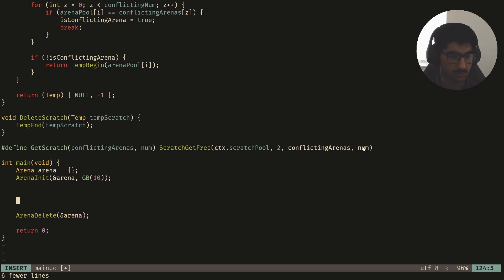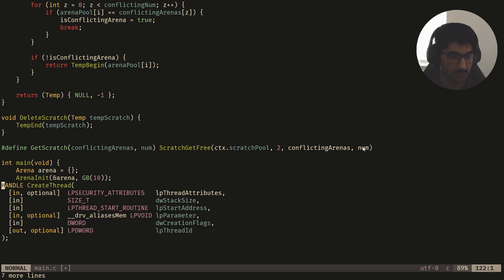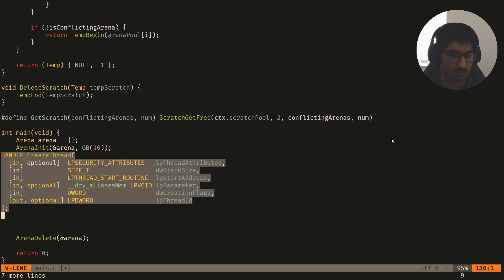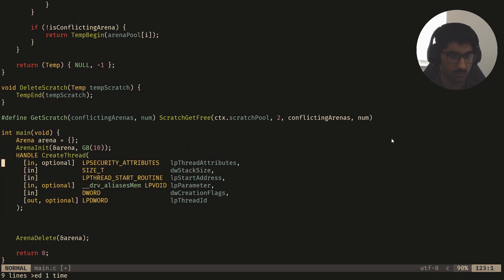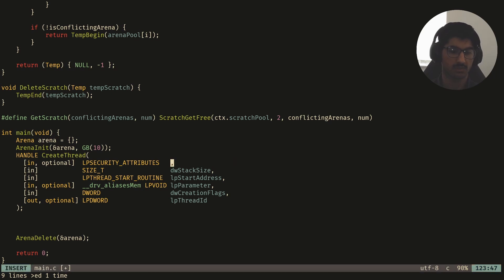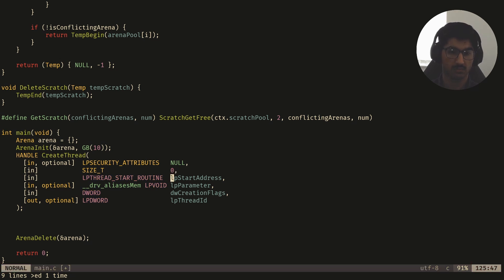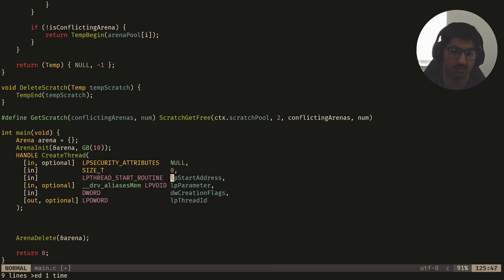So here I'll just paste this, and if I just check the documentation. So the first thing we need to do is specify security attributes. This doesn't really matter, this can be null. For the stack size, I'll just set this to be equal to zero, because this will just default to the default stack size which the process has.